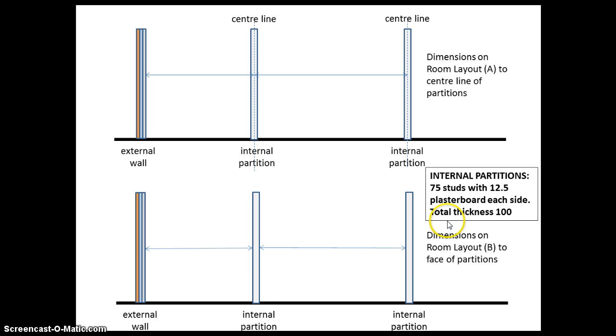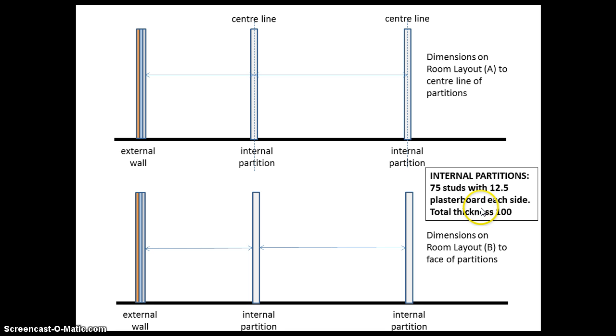The makeup of the internal partitions: there's 75mm studs with a 12.5mm plasterboard lining on each side, giving a total partition thickness of 100 millimeters.